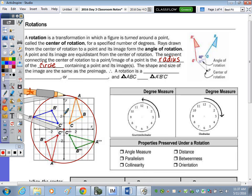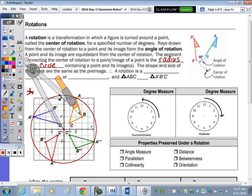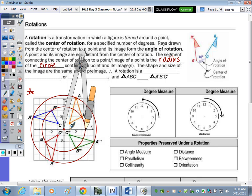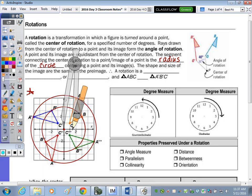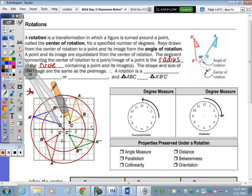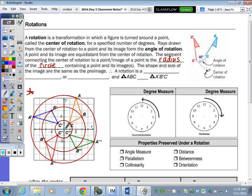Do the same thing and draw all three circles for B and C. You can rotate clockwise or counterclockwise. From the point of rotation to a point and then to each of its images is a radius of the circle, and therefore all radii are congruent — each point is equally distant from the center of rotation.